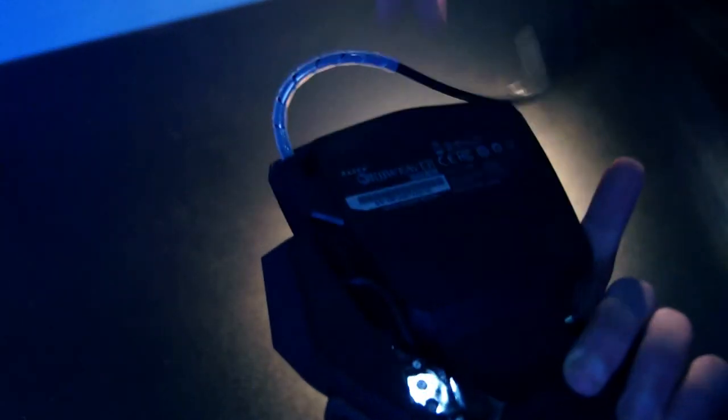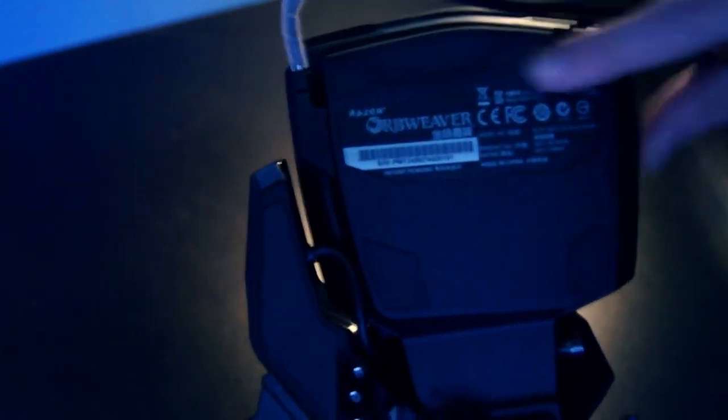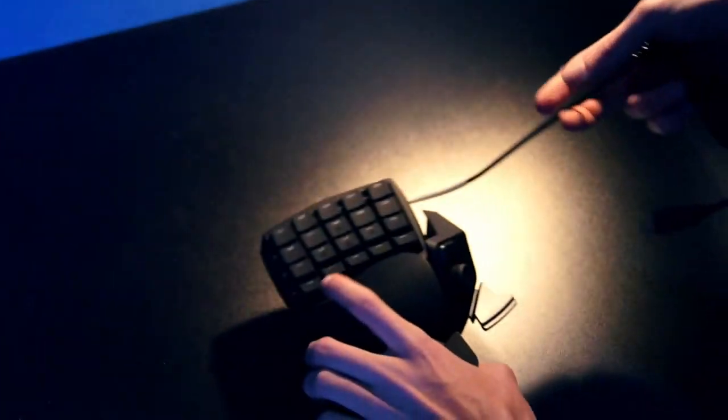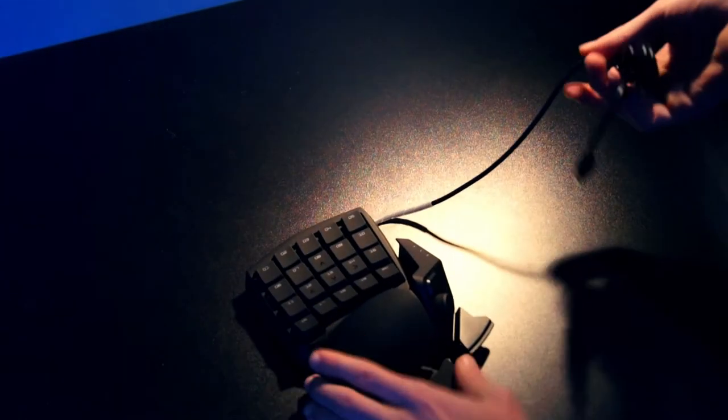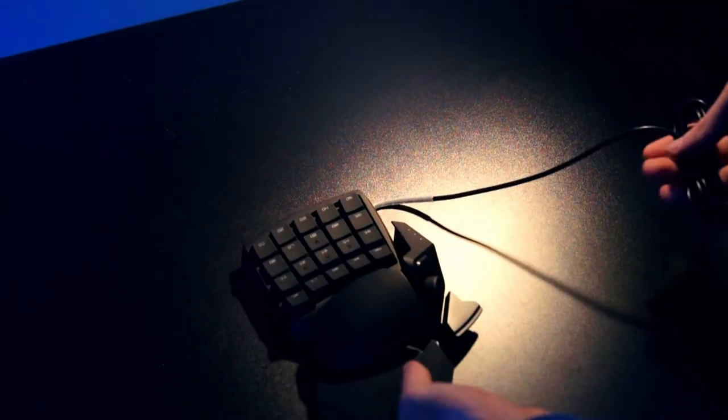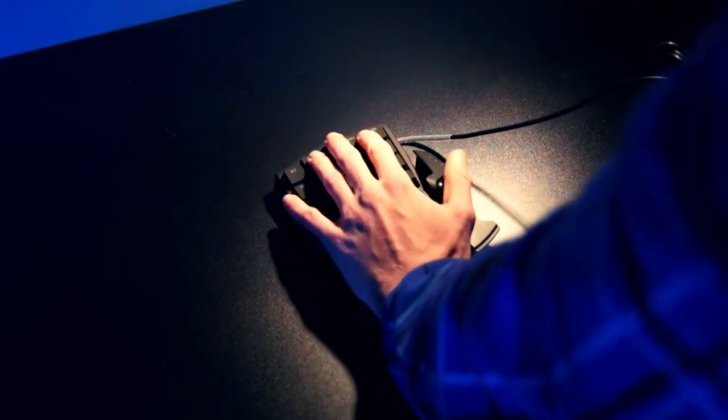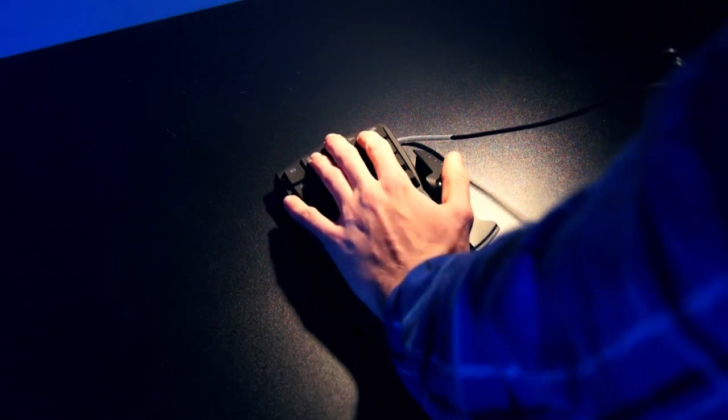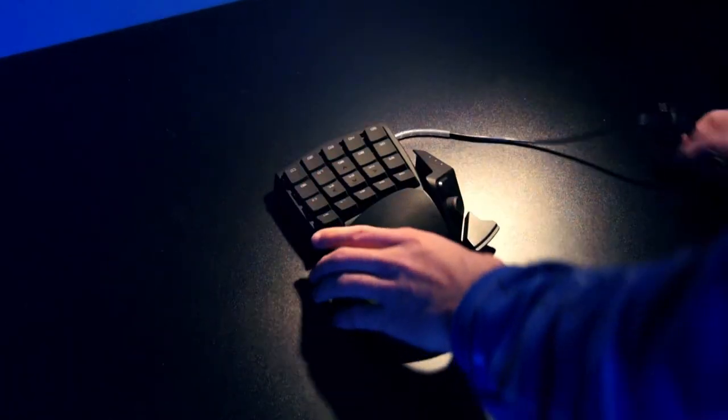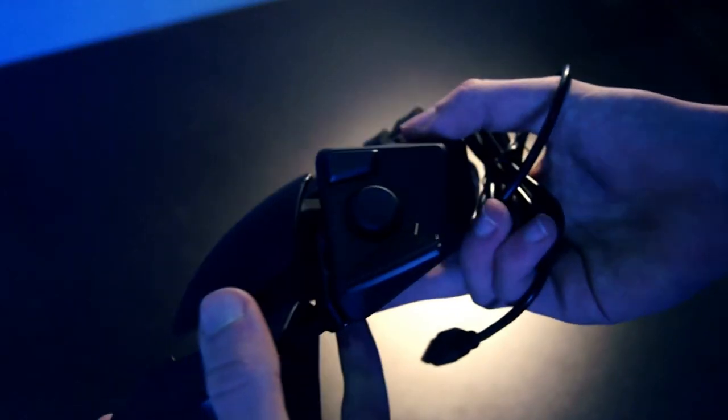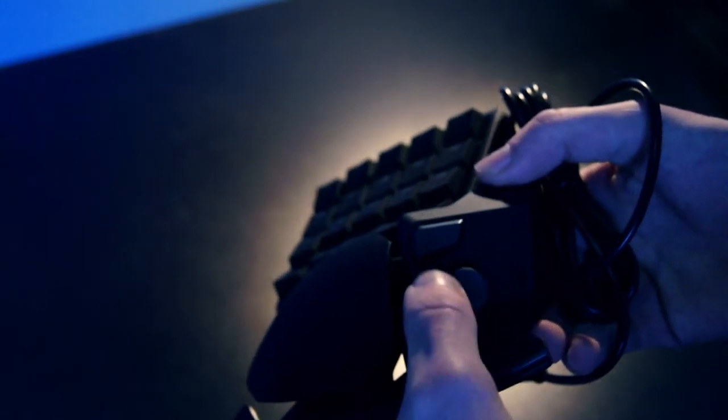Well here's the Razer Orbweaver itself. On the backside we've got these big rubber grips so when you are gaming on your desk it won't slide away. On the side here you've got the thumb pad which is a direction thumb pad.